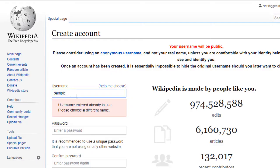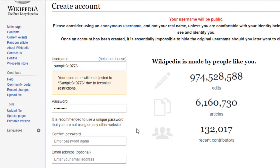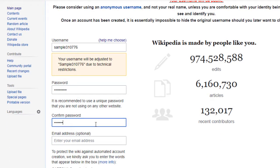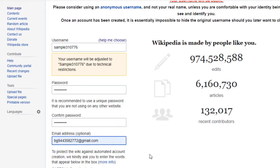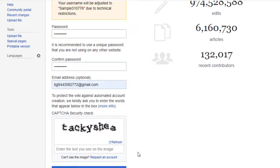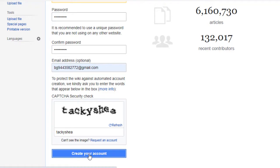Type the username and password, then type the password once again to confirm. Now type your mail ID. Then type the captcha which is in the box for the security check. Then click the create your account option.